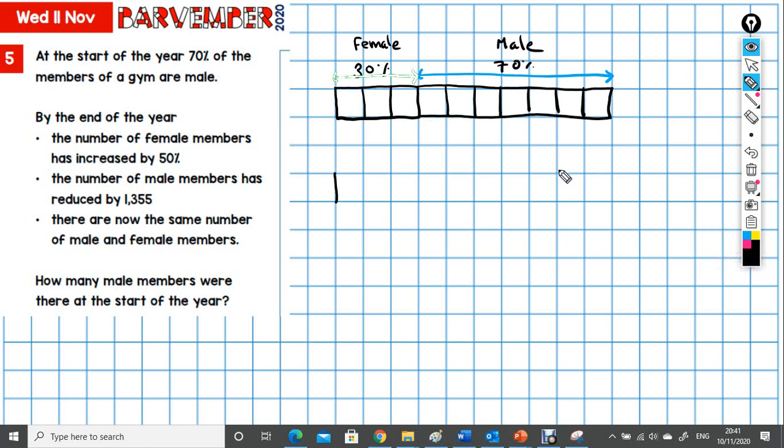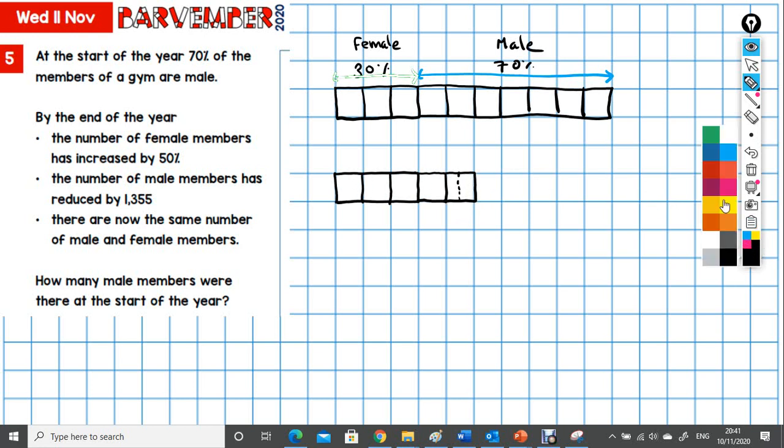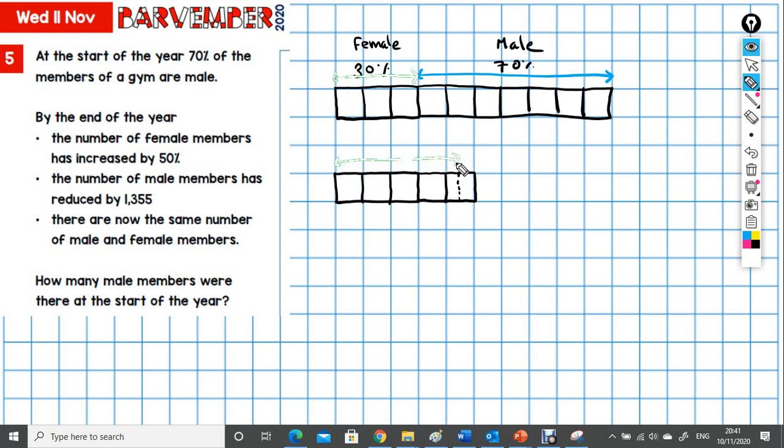And then what do we have at the end? We have this is the original amount, which is three blocks. Plus, we need 50% more, which is one and a half blocks more. So, one, and then I'm going to draw the whole block in, actually, but there's the half. So this part is the female. That's now 50% female.